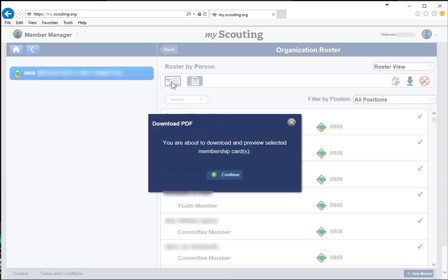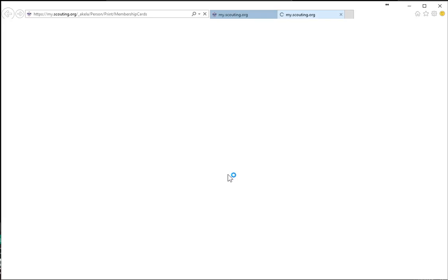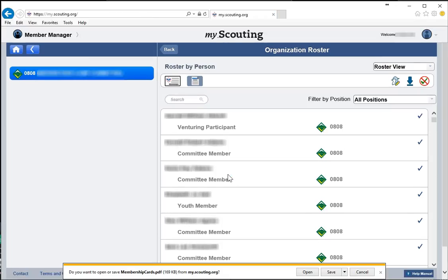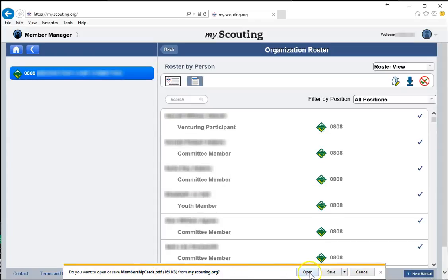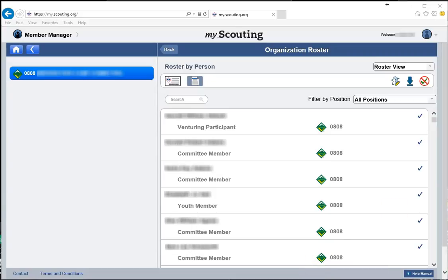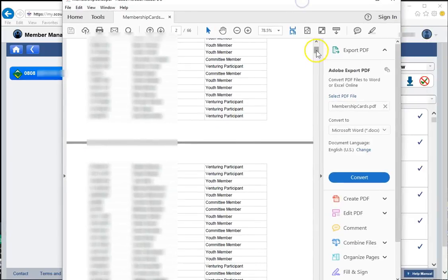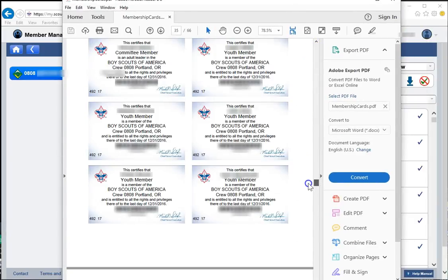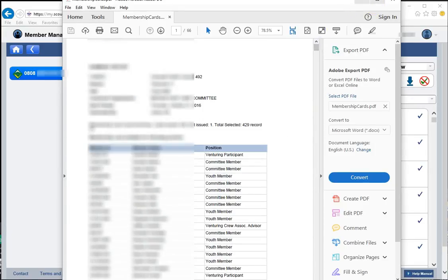It's going to give you a confirmation saying you're about to download and preview membership cards — just select continue. It's important to note that it's going to pop up a new window, so you want to have pop-ups turned on. If you get an error, just tell it to go ahead and allow it. It's then going to ask if you want to open or save the file. In this case, I'm going to open it so you can see what it looks like — it gives a list of members and a list of membership cards that you can print.